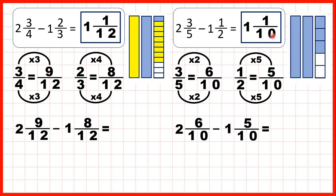Then we started with 2 and 3 fifths, but we saw that 3 fifths is the same as 6 tenths. We're subtracting 1 and a half, but a half is the same as 5 tenths. So if we take 5 of those tenths away, that leaves us with 1 tenth, and if we subtract the 1 whole, that leaves us with 1 and 1 tenth as our answer.